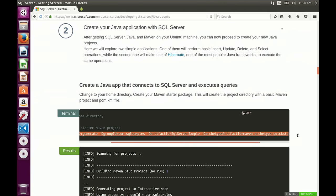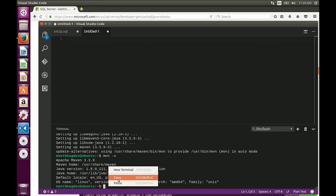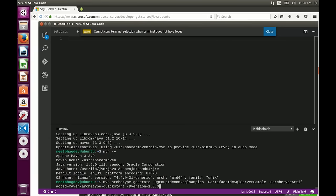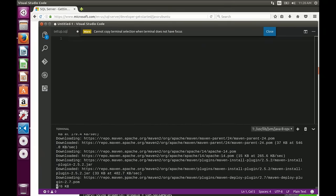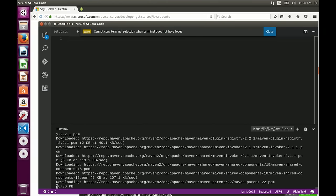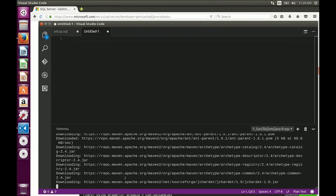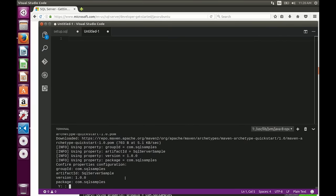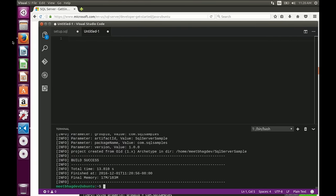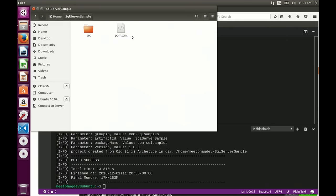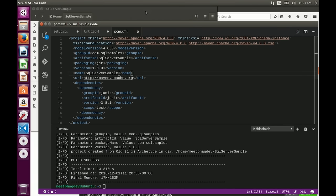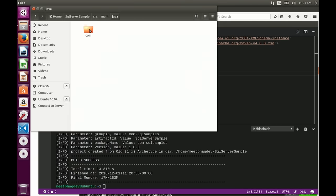Maven has sample projects to get you started. If you run a command specifying the project name and parameters, it creates a Hello World application. The two most important files it creates are the dependencies file — called pom.xml — and an App.java file embedded in a folder structure. The pom.xml is where I'm going to add the JDBC driver dependency, and App.java is where we'll put all our application code.